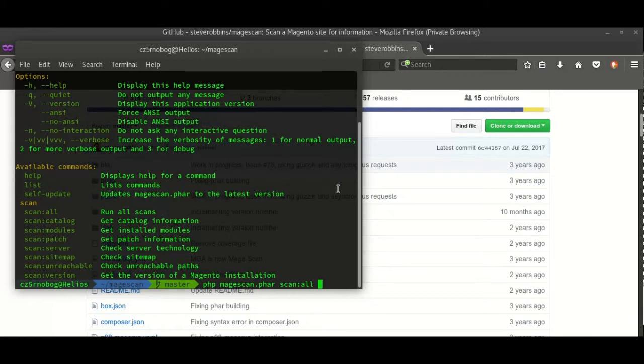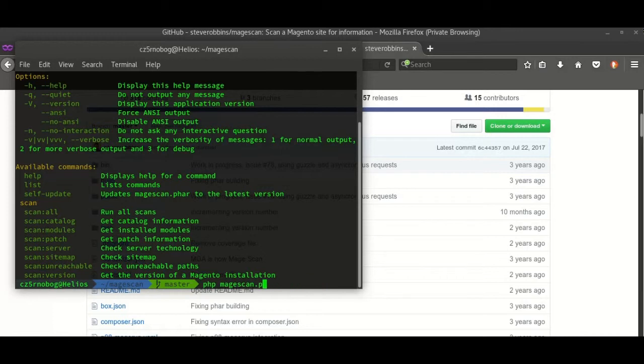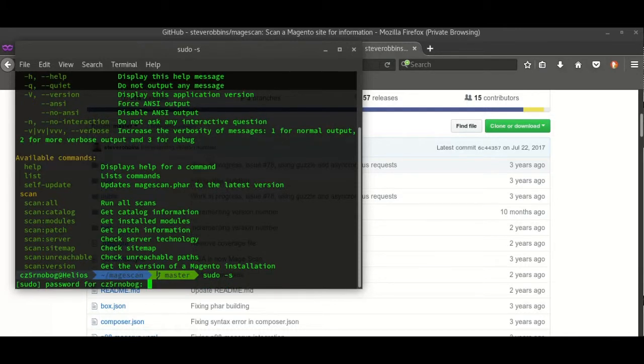First of all I need to be root, if I remember my password. Yes, I am in.